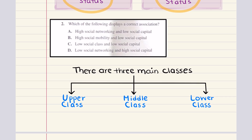Let's move into problem two, which asks: which of the following displays a correct association? The choices involve social networking, social capital, and social mobility. Social capital is the investment people make in their society in return for economic or collective rewards. Social networks — either situational or positional — are one of the most powerful forms of social capital and can be achieved through establishing strong and weak social ties.